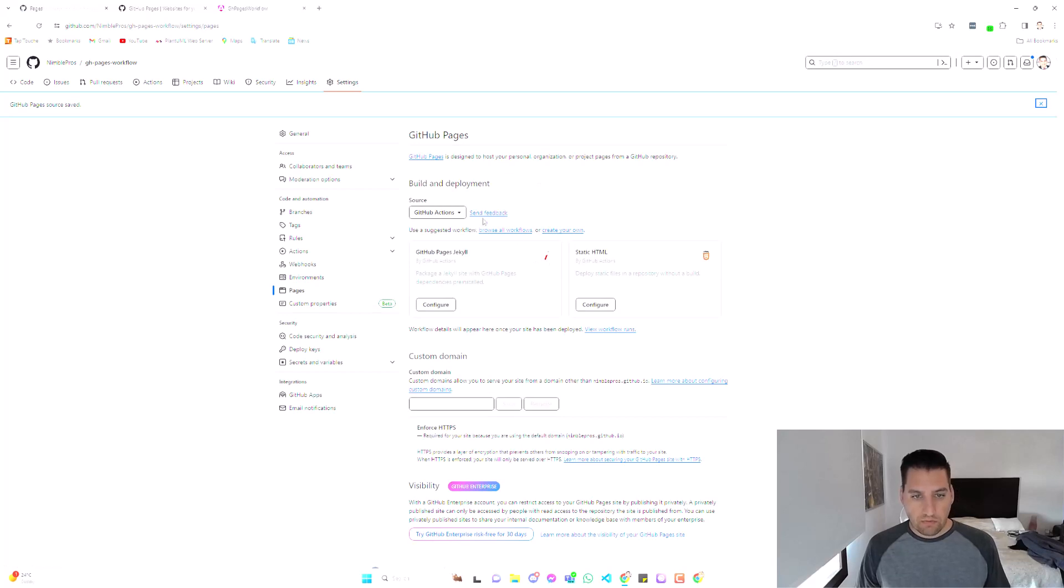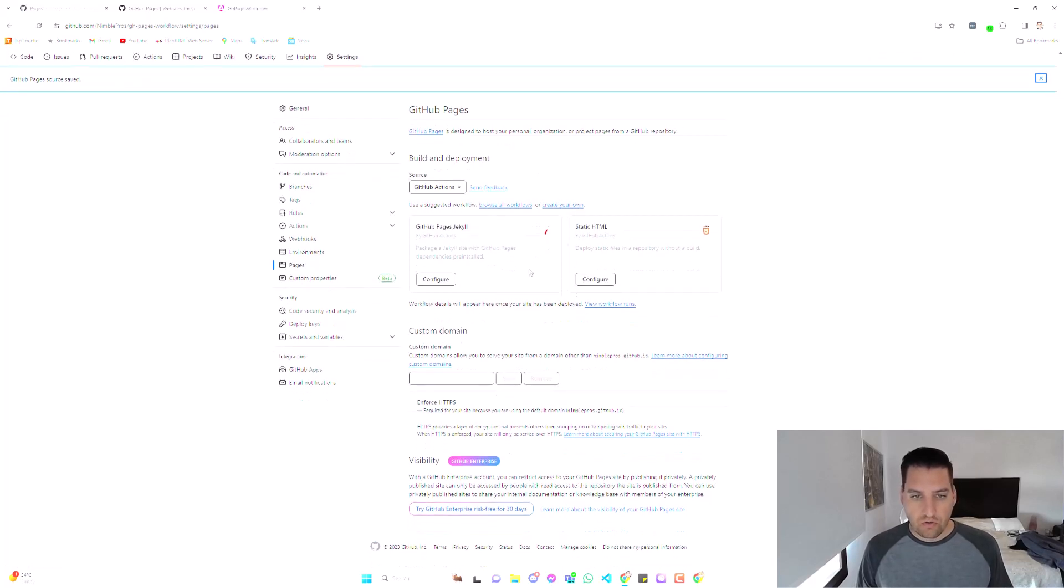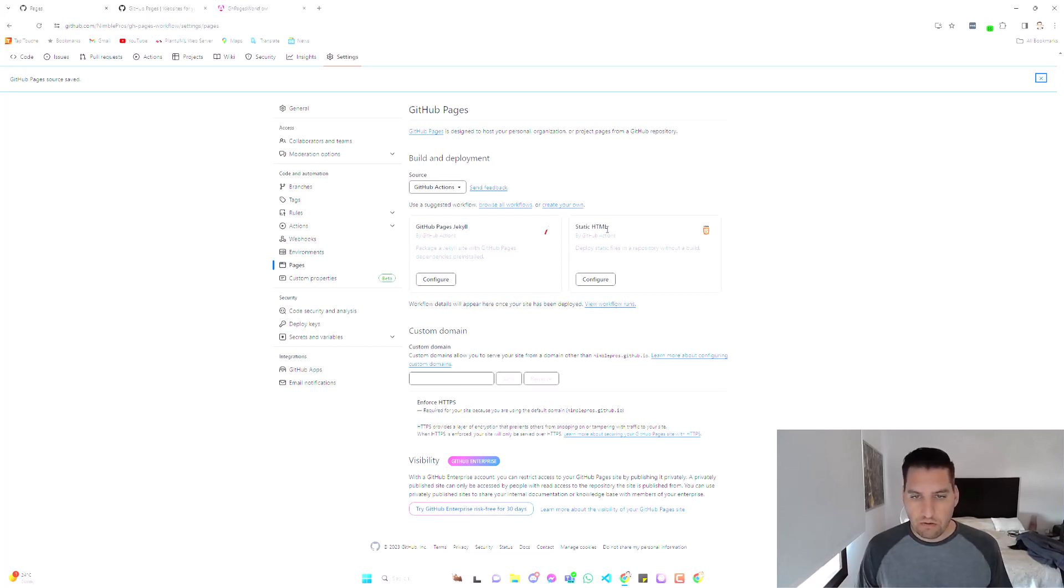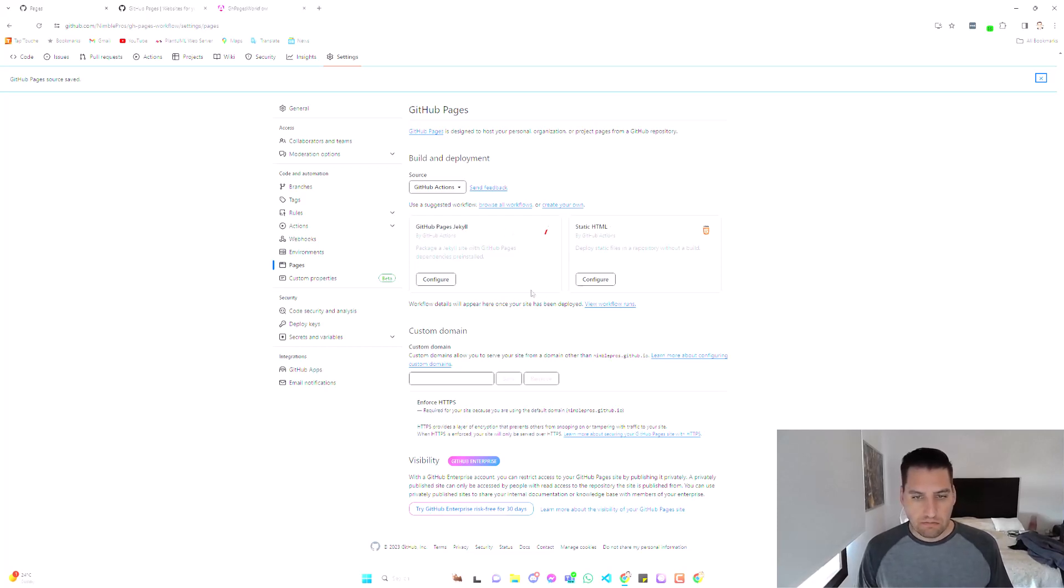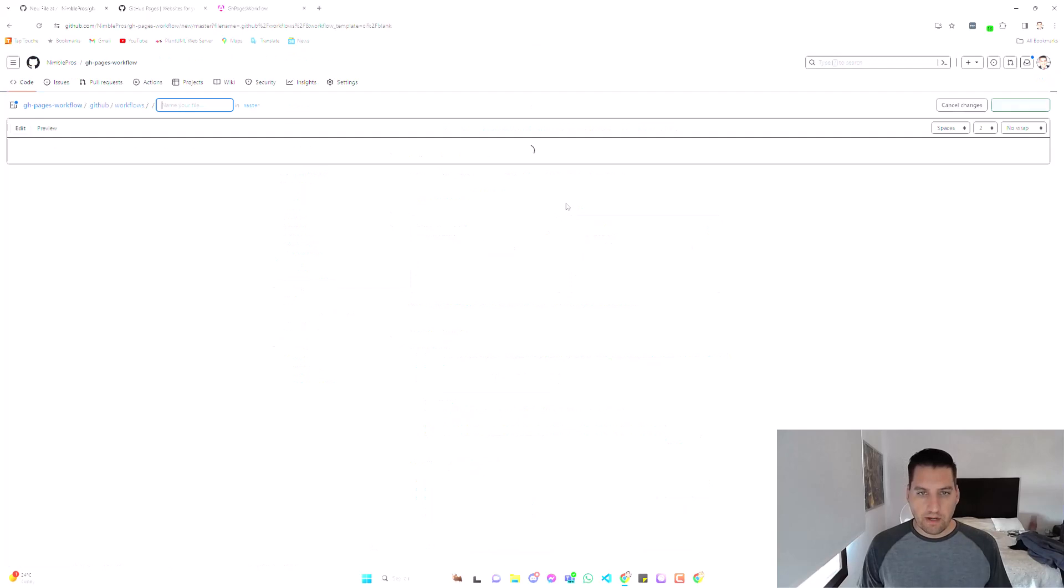This will give us a few choices, starter choices for a potential workflow, which if it fits your case, if you're dealing with Jekyll or just a static website, you can use one of those. We're going to choose create your own right here.